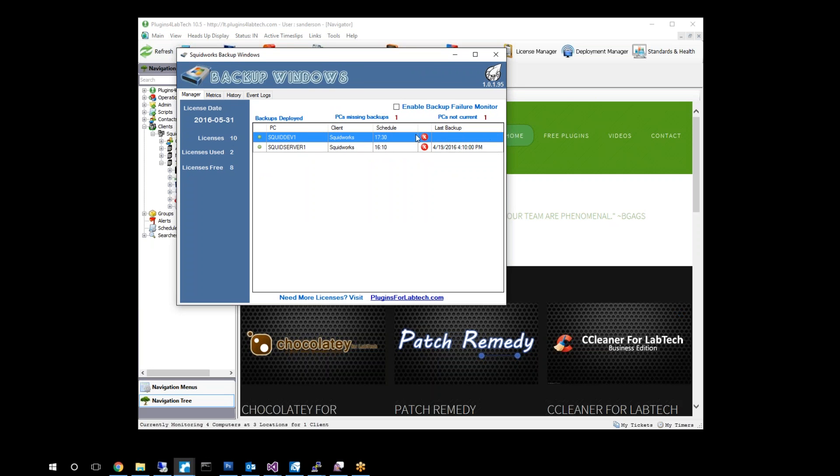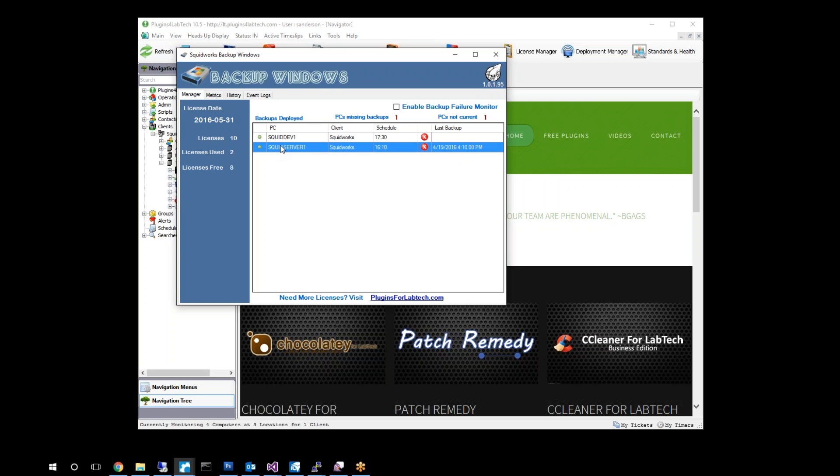Now, we've just launched this one, so it currently isn't showing anything yet relative to Last Backup. But once you give it a few minutes here to go through its scanning, it will come back here and pick this information up. You'll notice here that we also have a Squid server that we had set up previously that is currently failing. Last Backup is 4/19, so we're able to see that server has been failing.